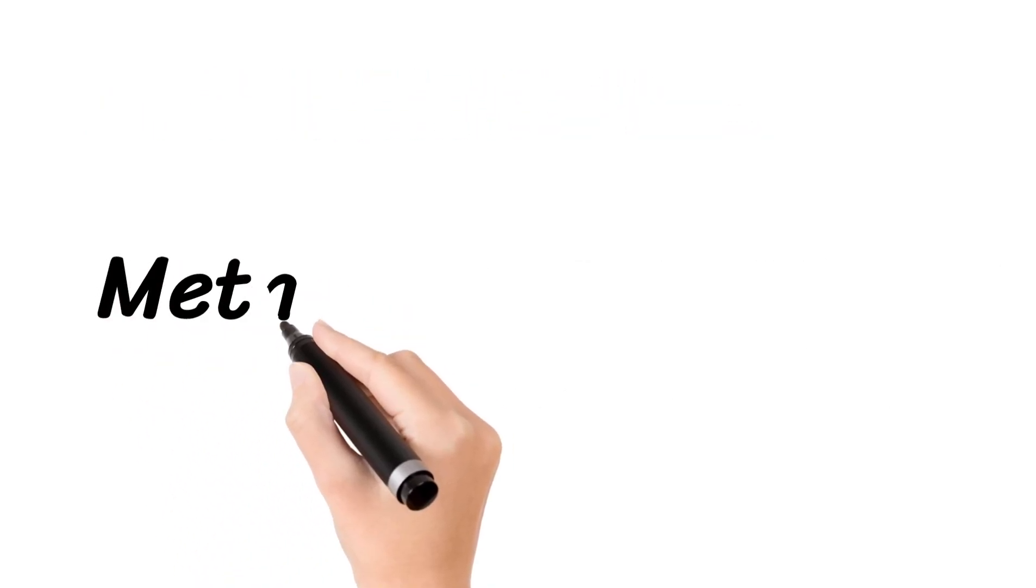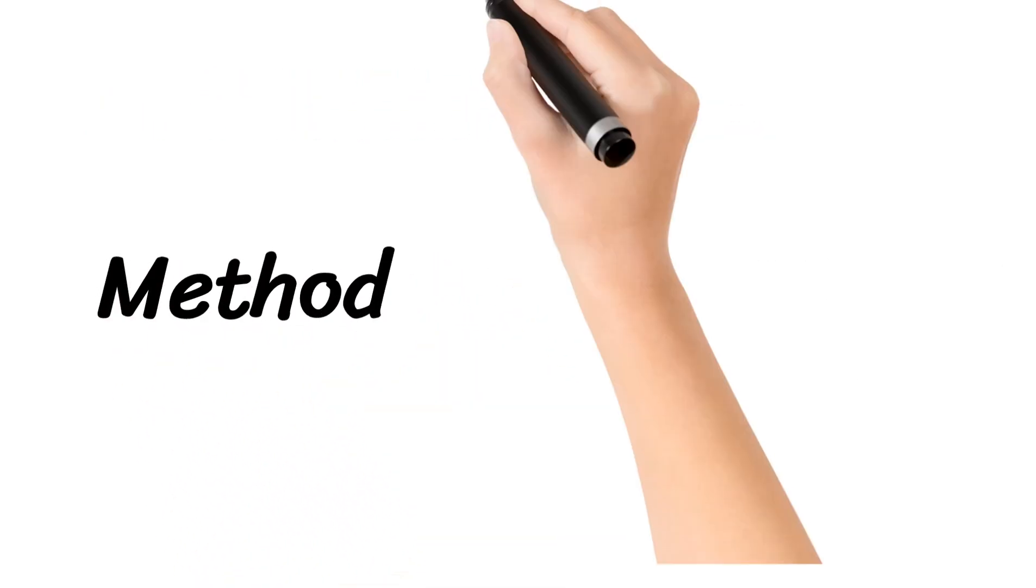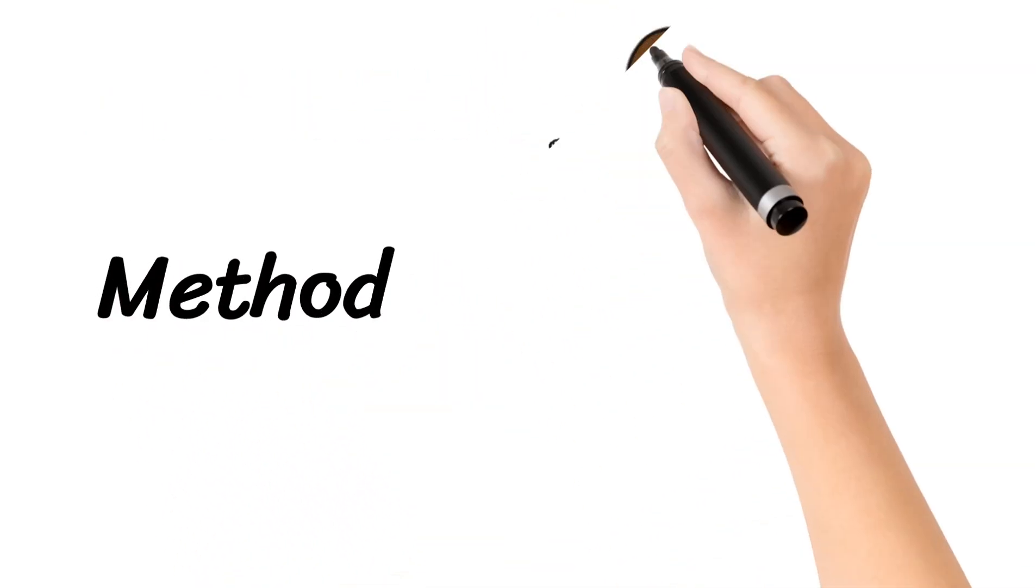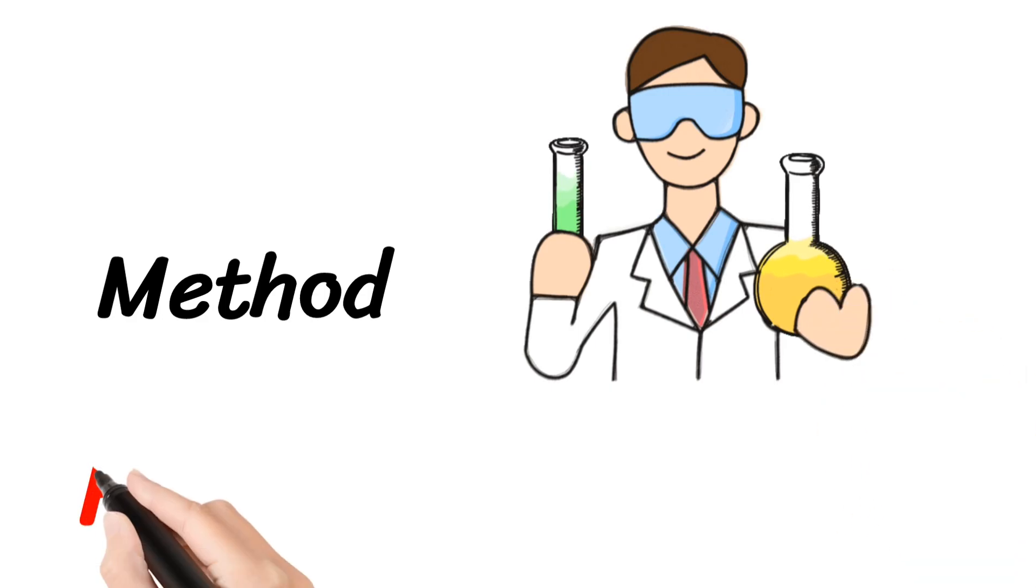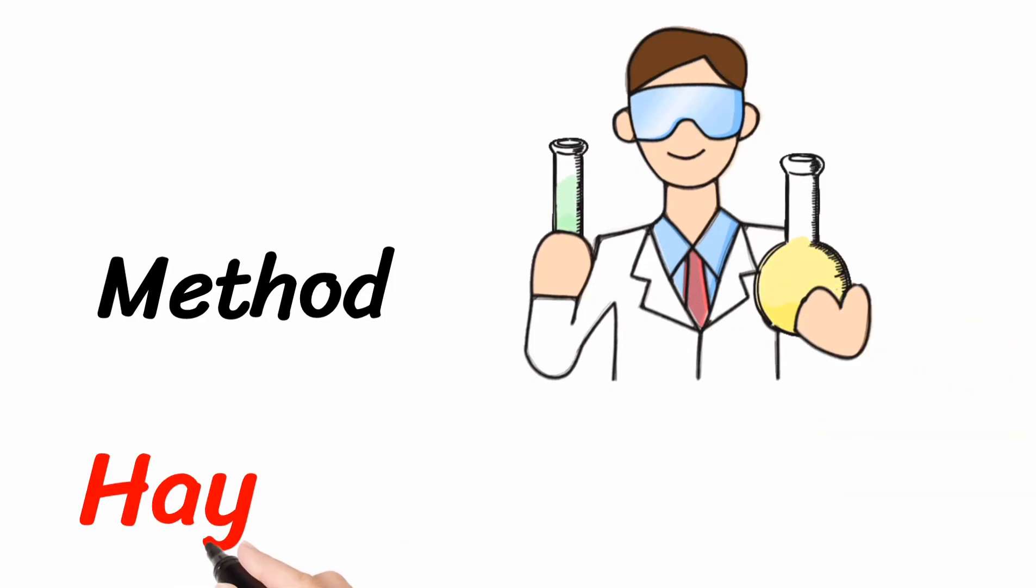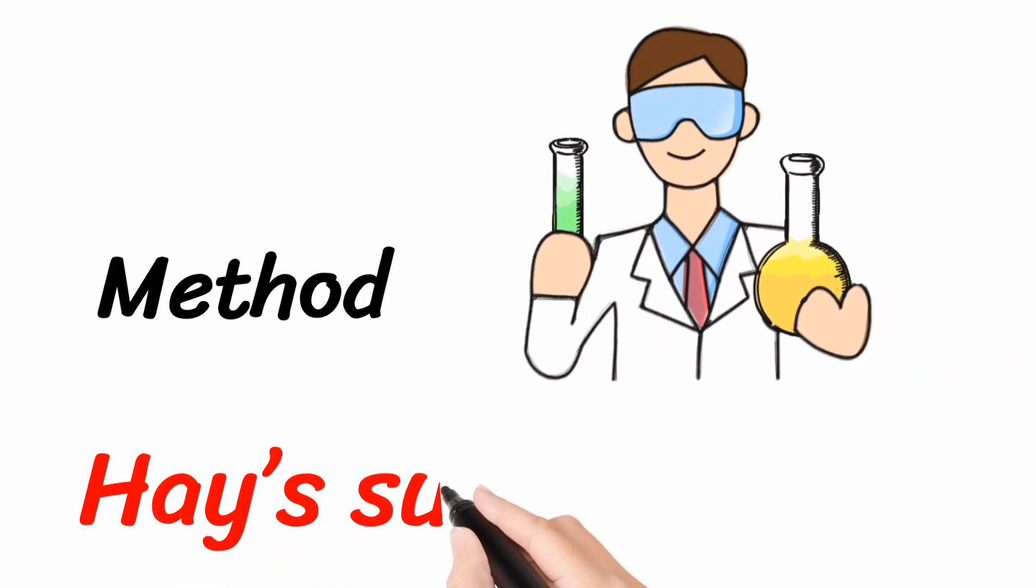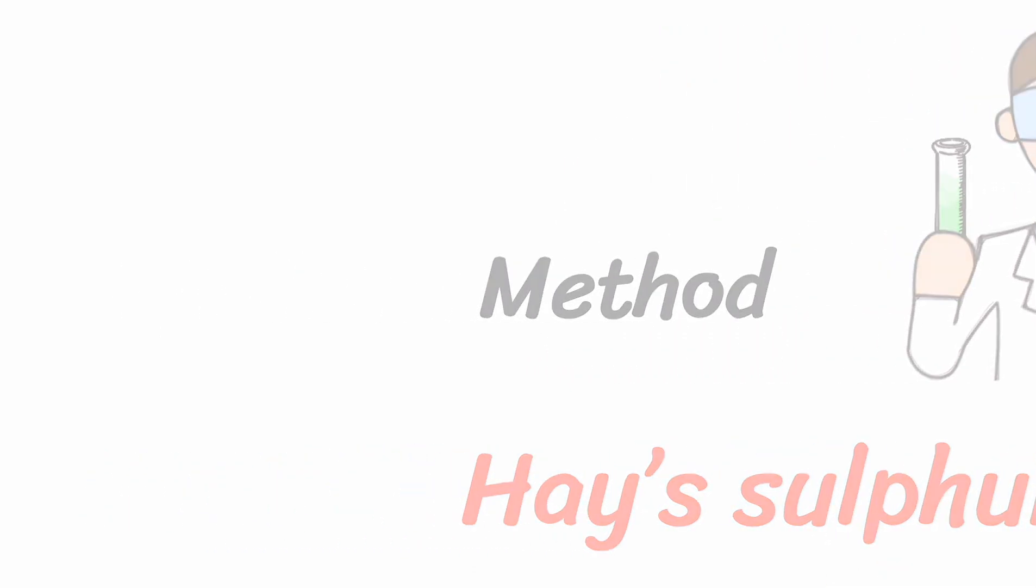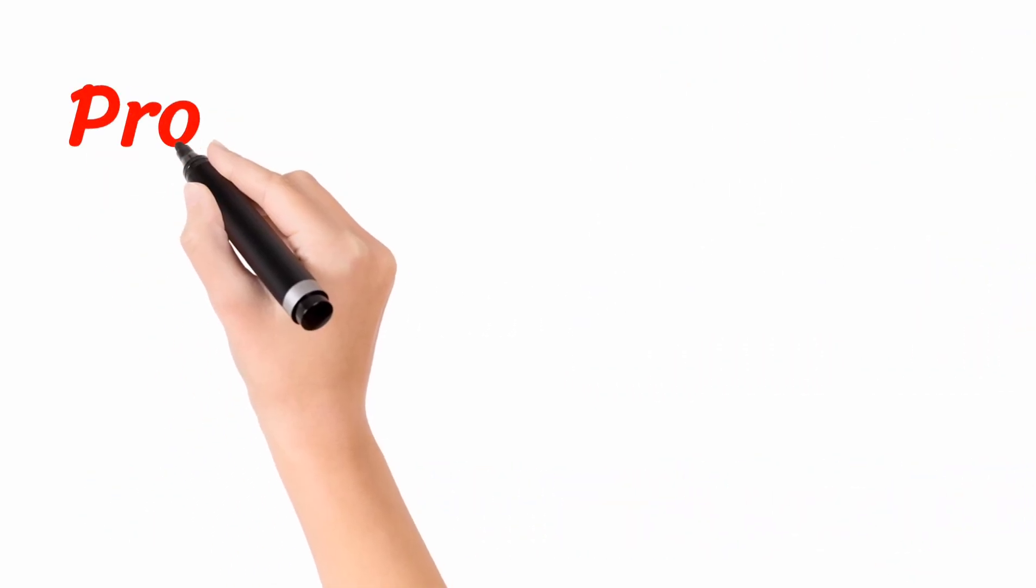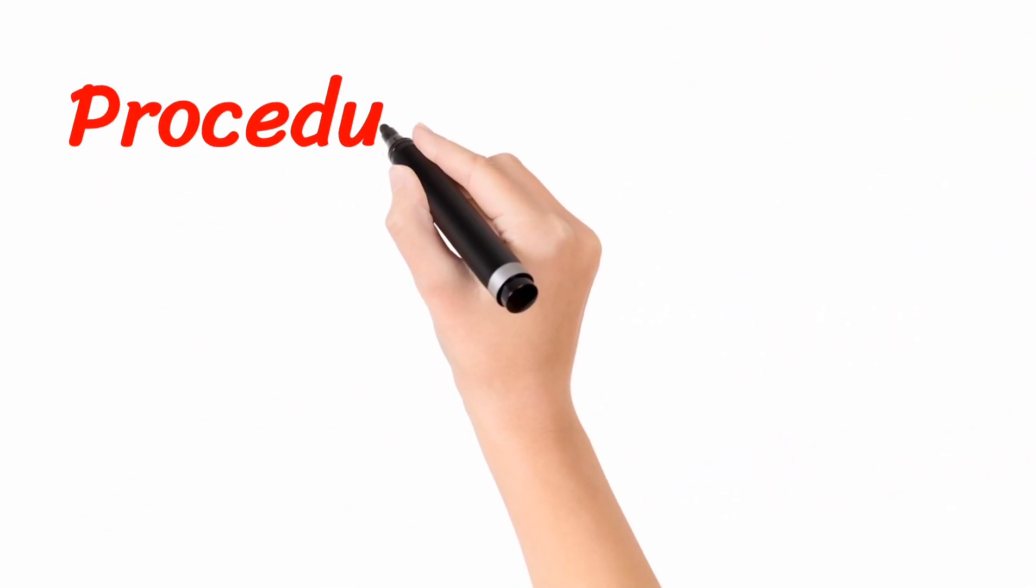Next, method. We are using the Haze Sulphur Test method to detect the presence of bile salts in the given urine sample. So, procedure: